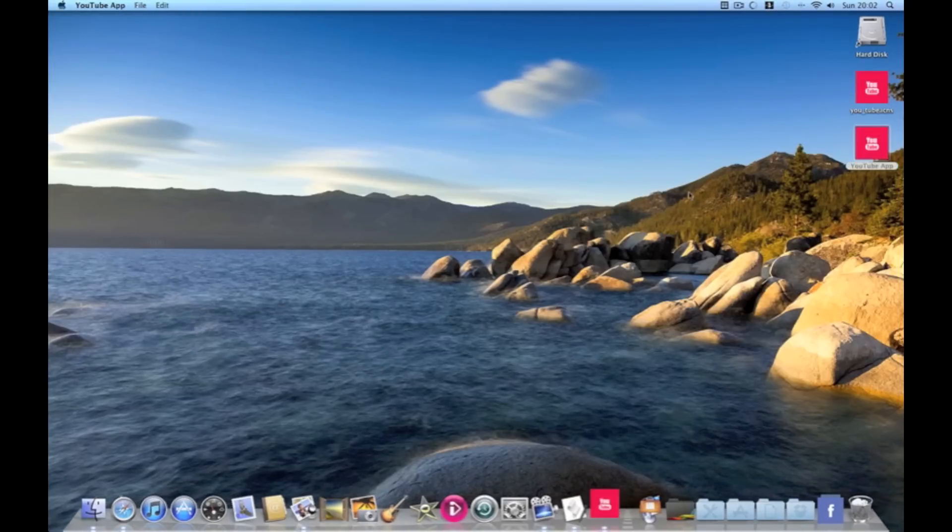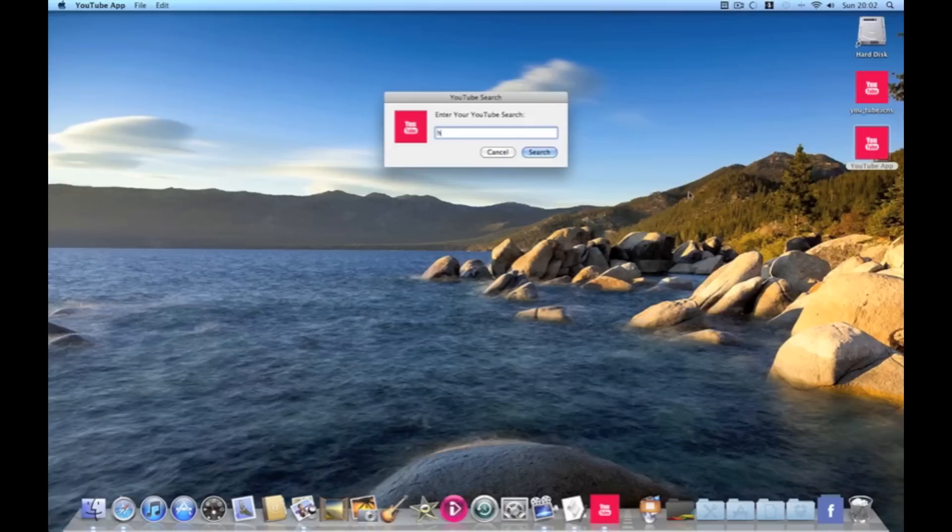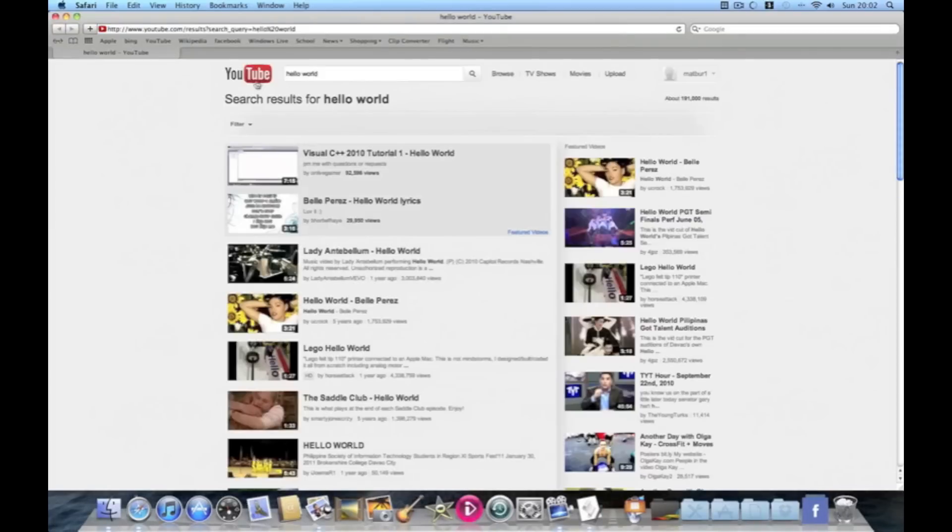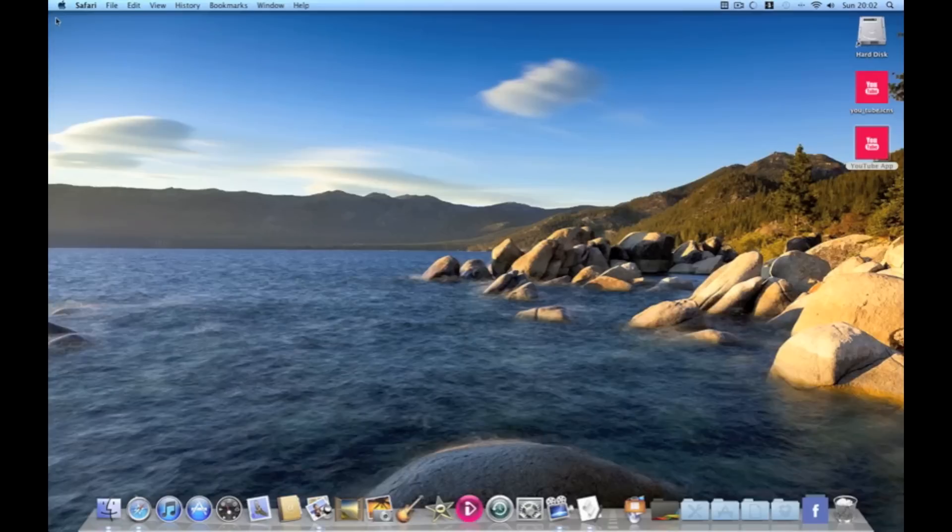To test it we'll run it. Hello world. Search. It then comes up with our youtube search and close it itself.